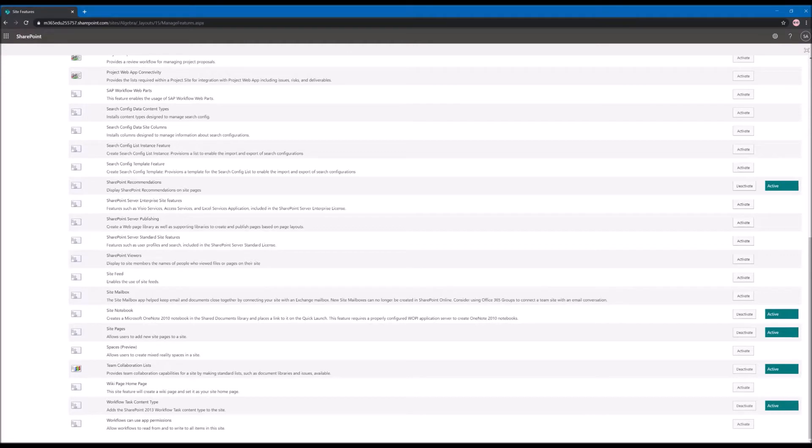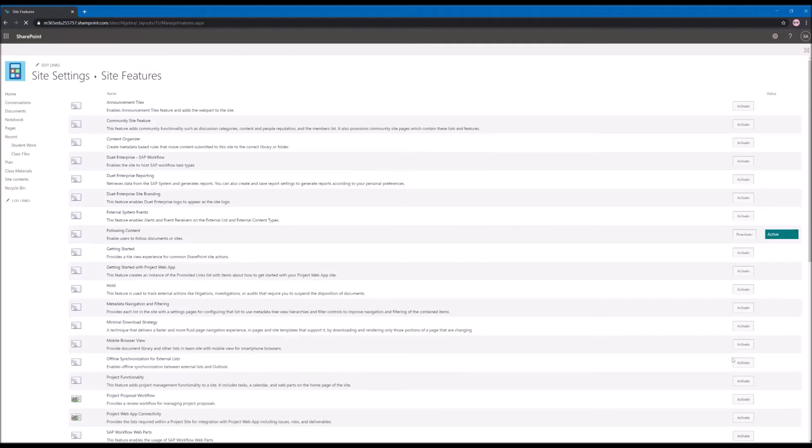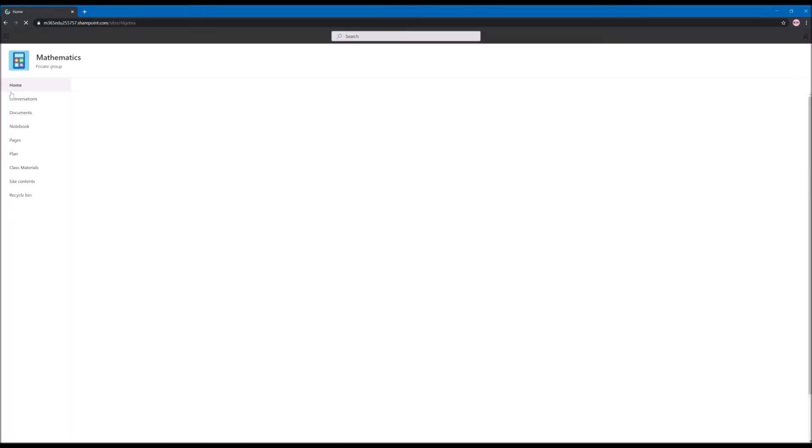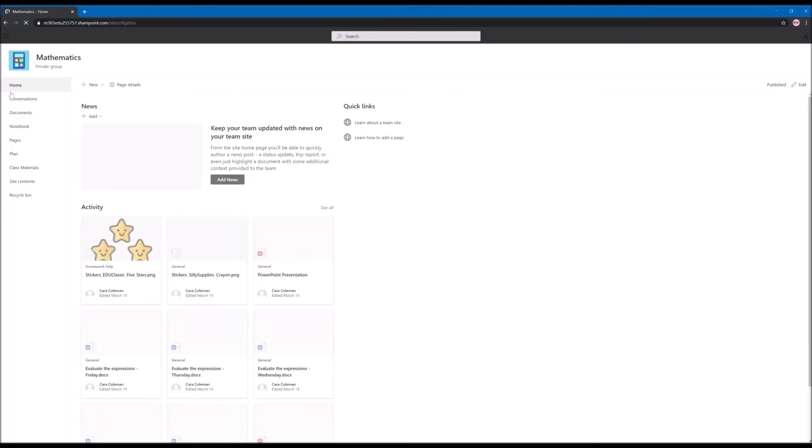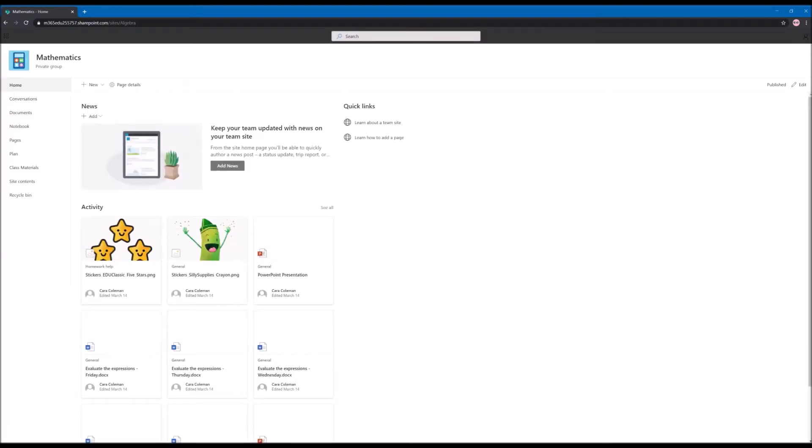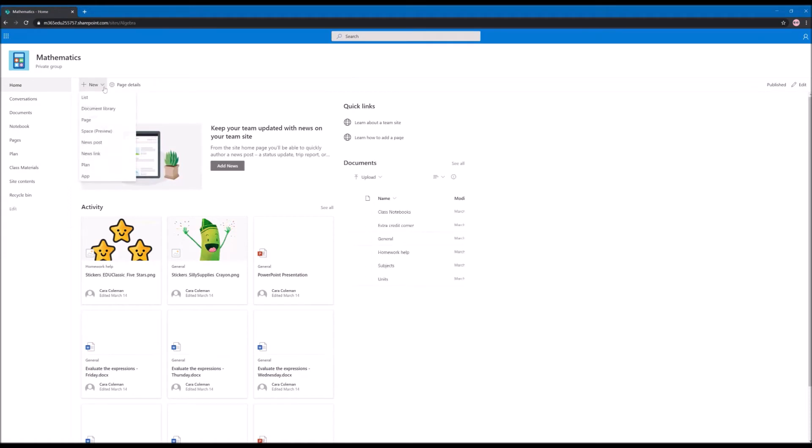This allows your users to create mixed reality spaces inside of SharePoint. Once you click on activate, go back to your portal and now from New you will have a new option. From here you will be able to create a new space.